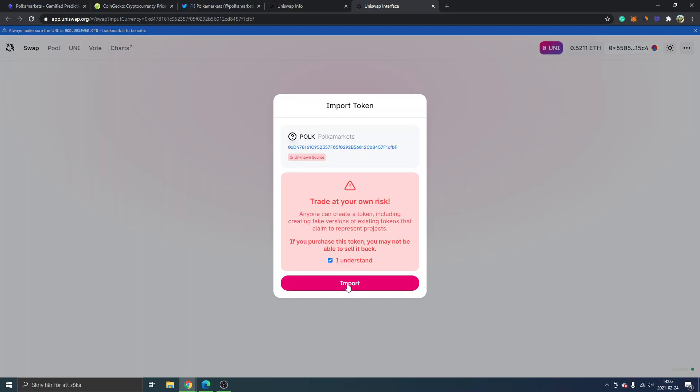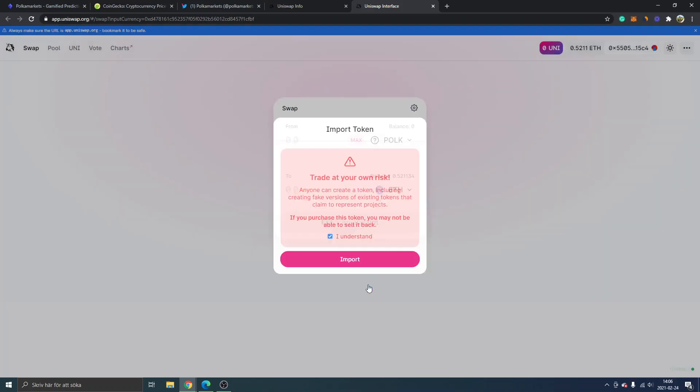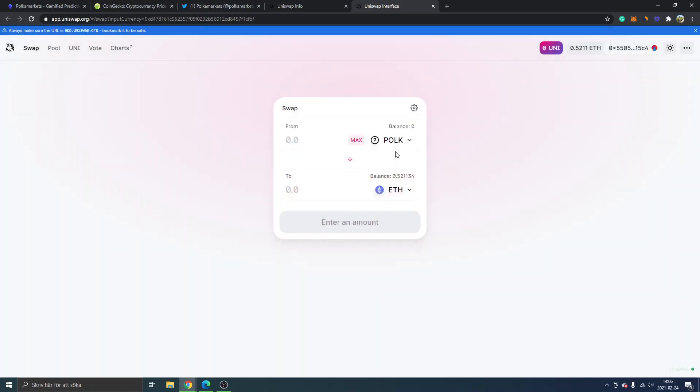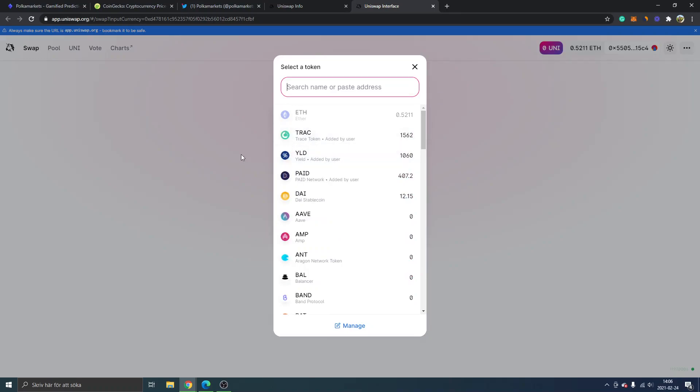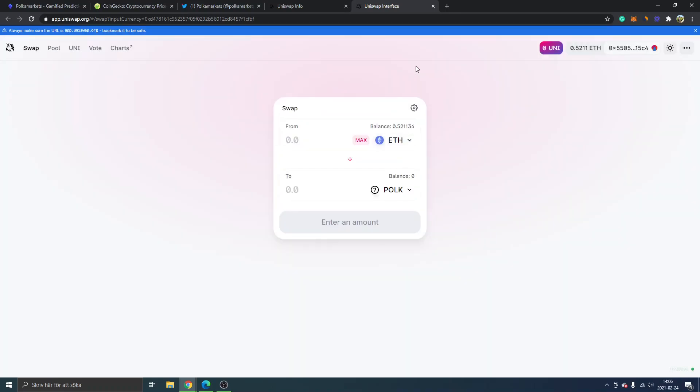Click on import. We will just have to switch this. Now we can switch from Ethereum or whatever token you might have. I will just keep it on ETH and you can see 'to POLK.' This is basically it—you choose how much you...